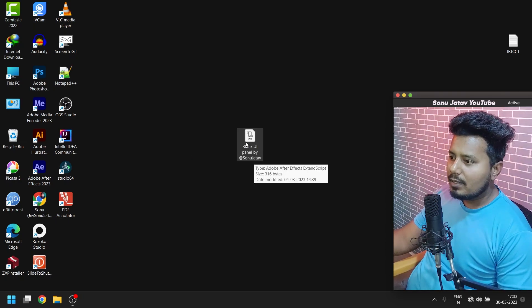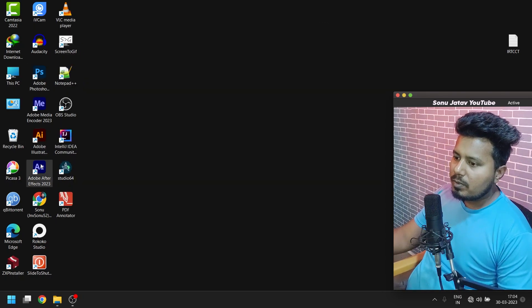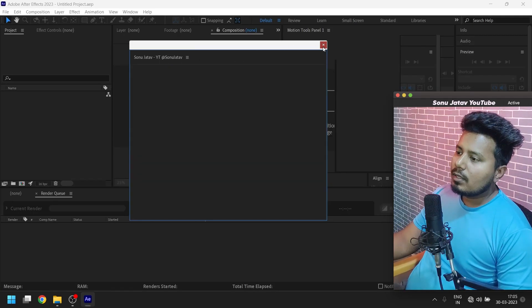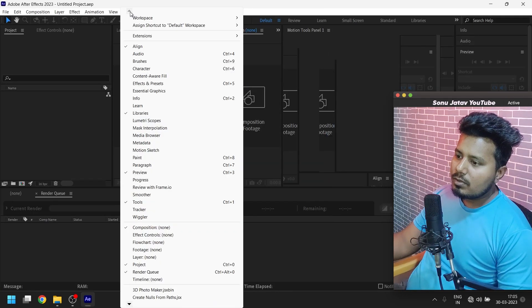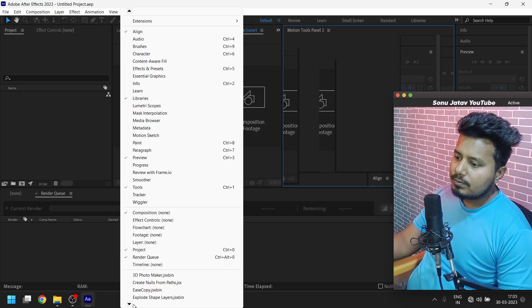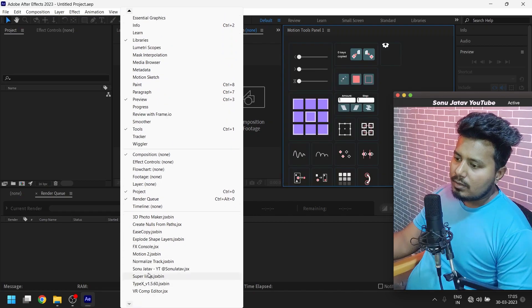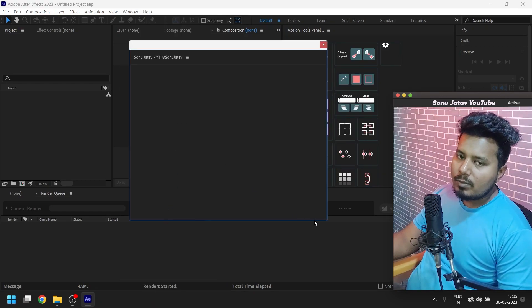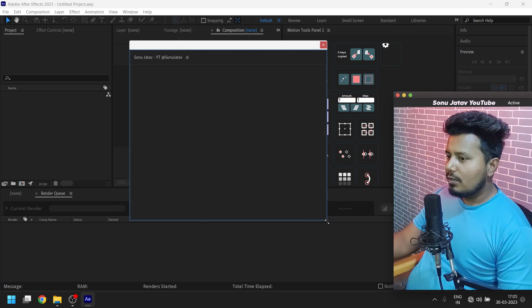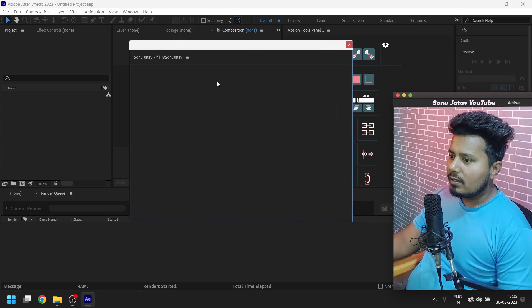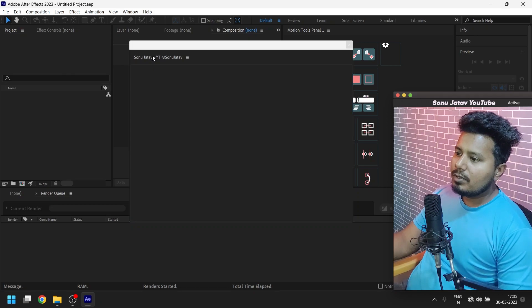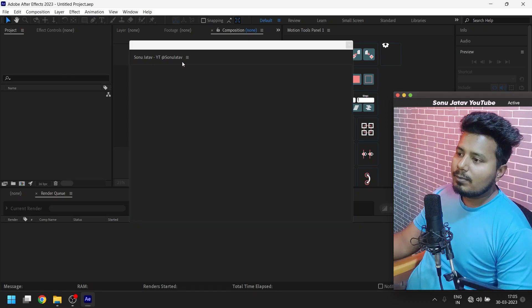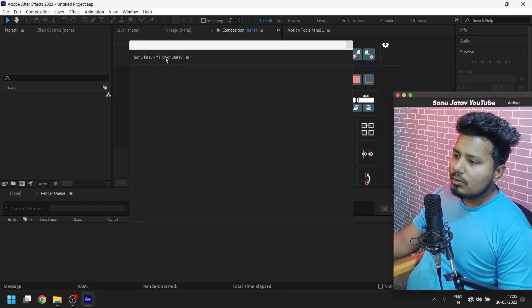Here is my script that is a blank UI panel. You have to open your After Effects software. Just go to Windows and here you can find this script that I will provide you. You can see here my name and my YouTube channel username.